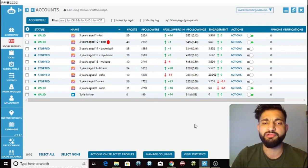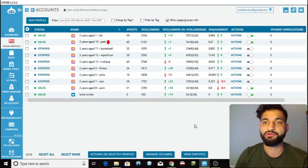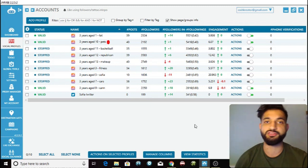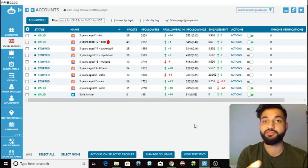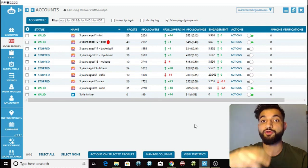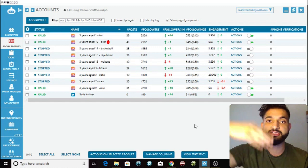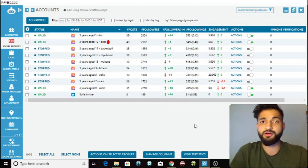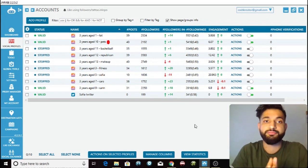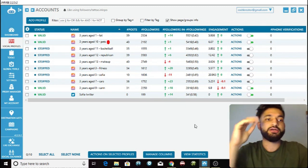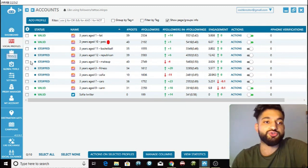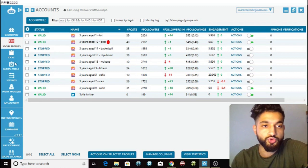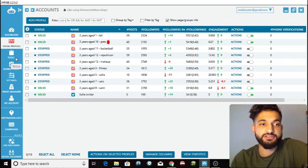I DM those extracted followers and tell them, 'Hey, I think you'd be really interested in my profile, please check it out.' They'll see my content and then follow me. The logic is simple: I already know they like that type of content because they're already following a similar account. So if I DM them and say 'hey, check out my account,' the odds are that they'll follow me too.